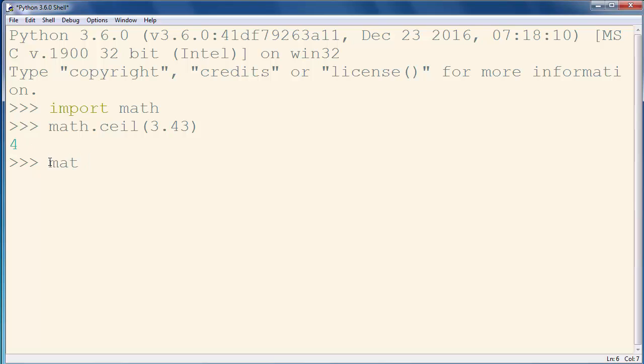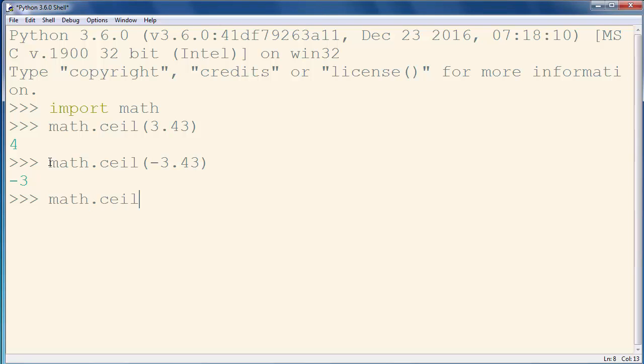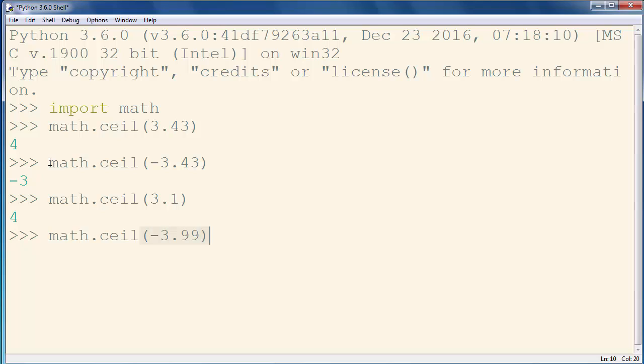Also, you can use negative numbers. Let's use this method with a few more examples. For example, let's find the ceil of those numbers.